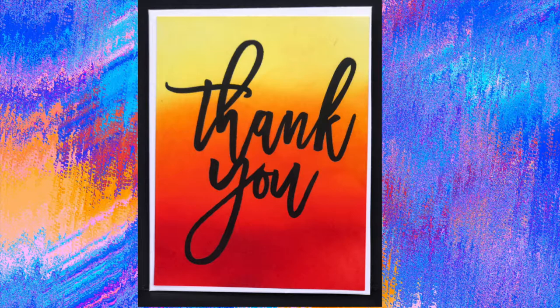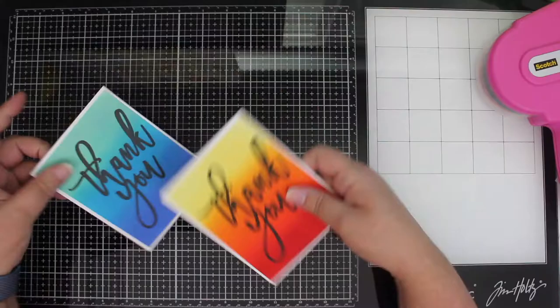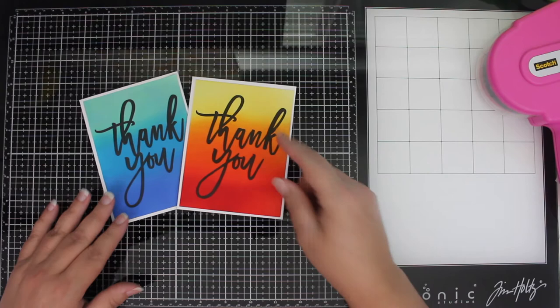I think those ink blended backgrounds make a pretty impressive card. If you'd like to learn more tips, tricks, and techniques, make sure and hit that subscribe button and smash that notification bell so you know when new videos are coming. And in the meantime, I'll leave another video right here for you to watch. Thanks so much for hanging out and having a wonderful day. Bye!